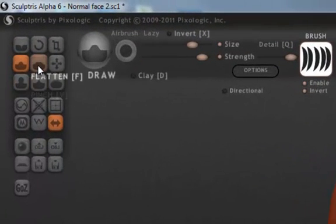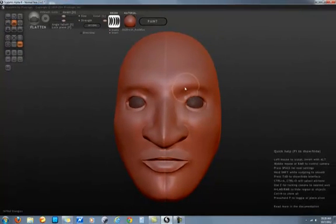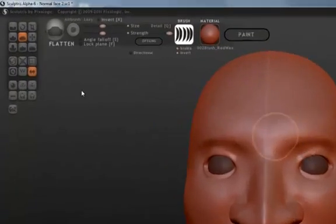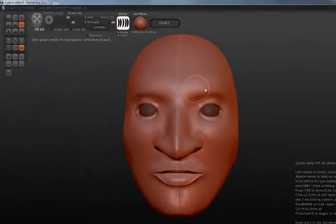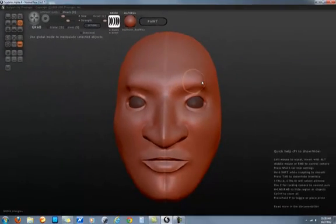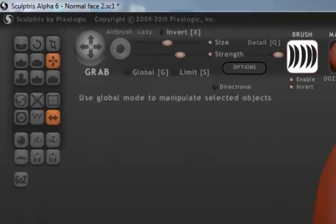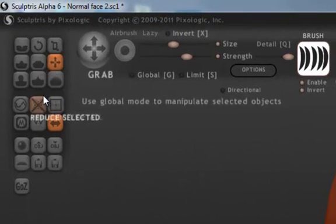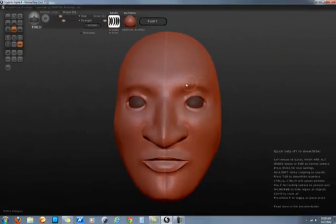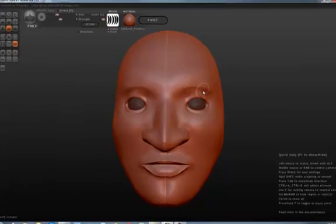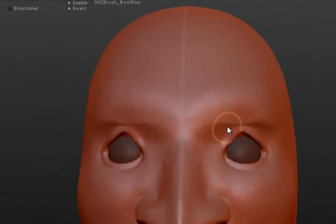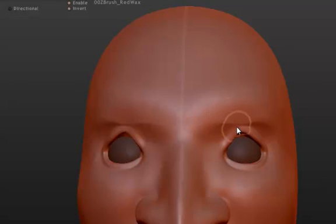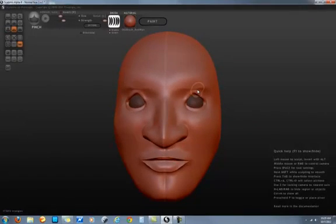Control Z to undo. Let's look at something else. The flatten tool, you can actually use that to flatten surfaces. The grab tool, you can grab and pull on material. The pinch tool, you can pinch material. See how it pinches, I'll pinch the eye between the brow there.